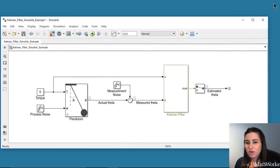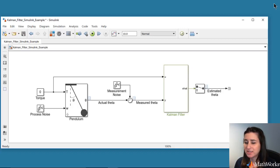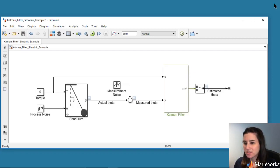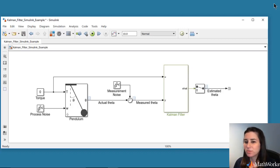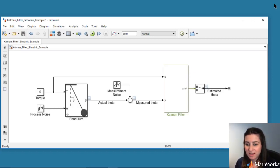In this video, we've simulated a pendulum system and estimated its angular position using a Kalman filter. We assumed perfect knowledge of the system model and process and noise covariance matrices Q and R. But in case you don't know the system parameters or the sensor characteristics exactly, this simulation gives you an opportunity to play with your model parameters as well as noise covariance matrices and observe and improve your state estimation.